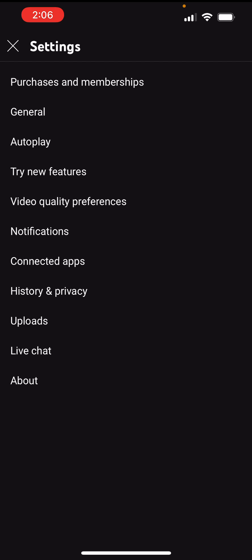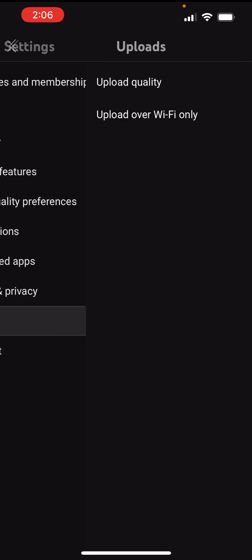Once you are in here, all you have to do is click into the Upload button and this is where the fun starts. You want to click into Upload Quality.